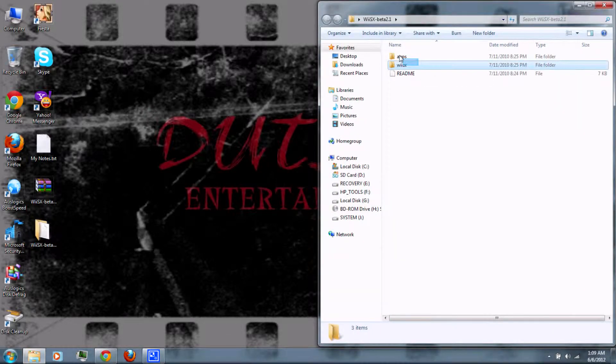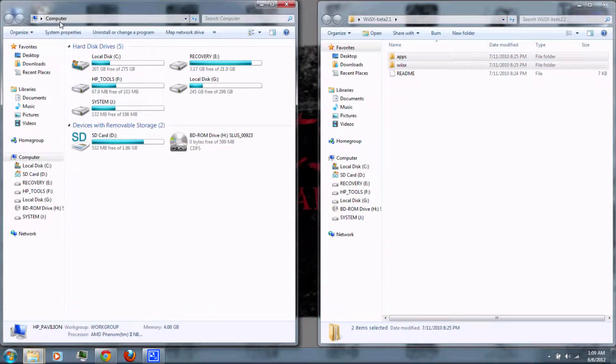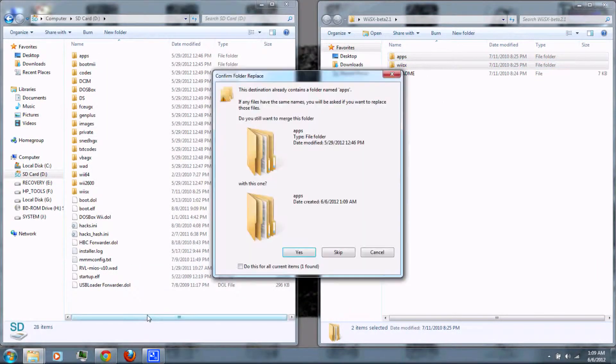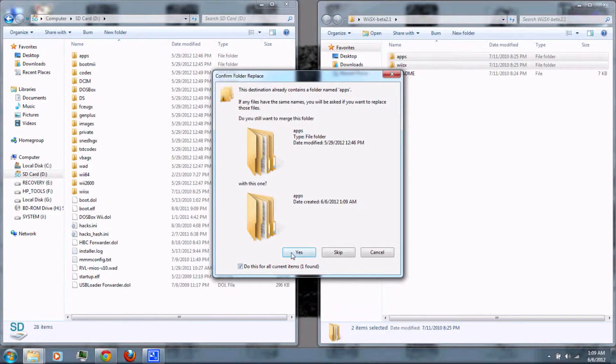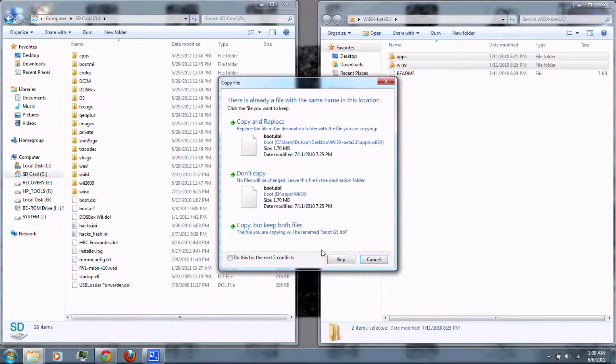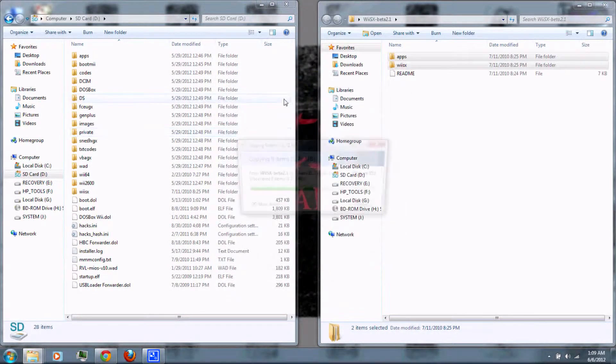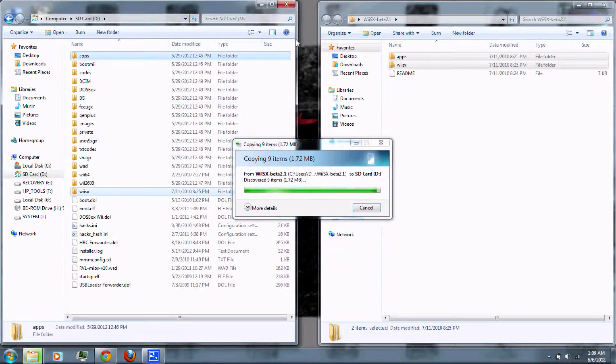And then you can copy the two folders to your SD card and click yes. Copy and replace if that comes up.